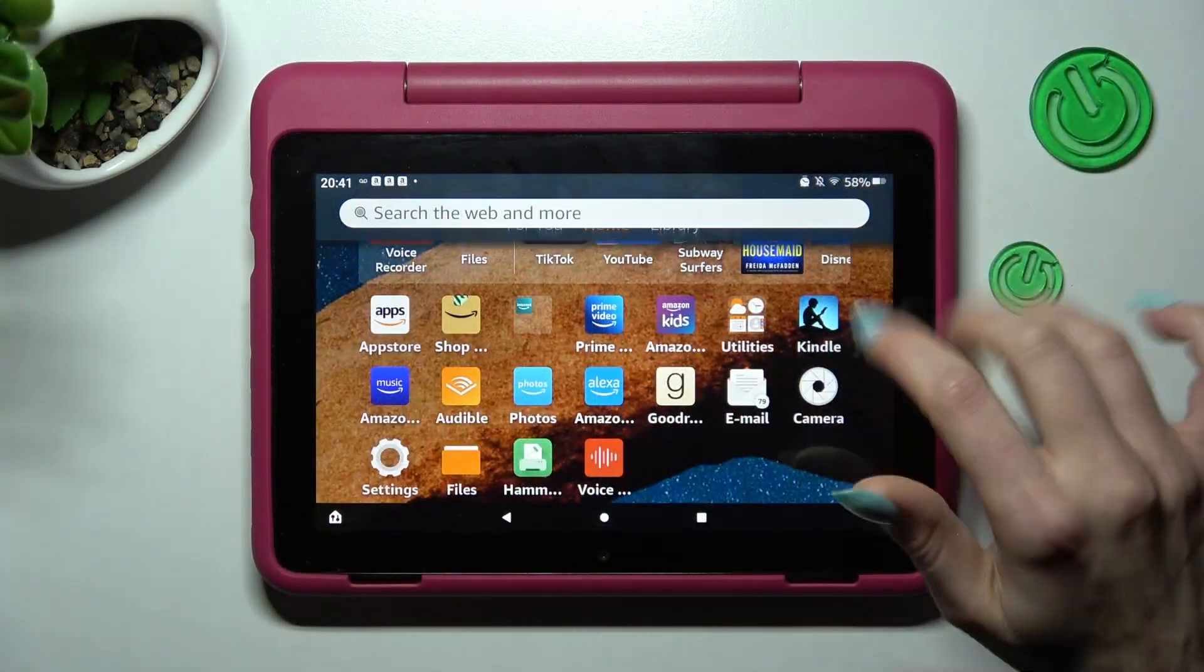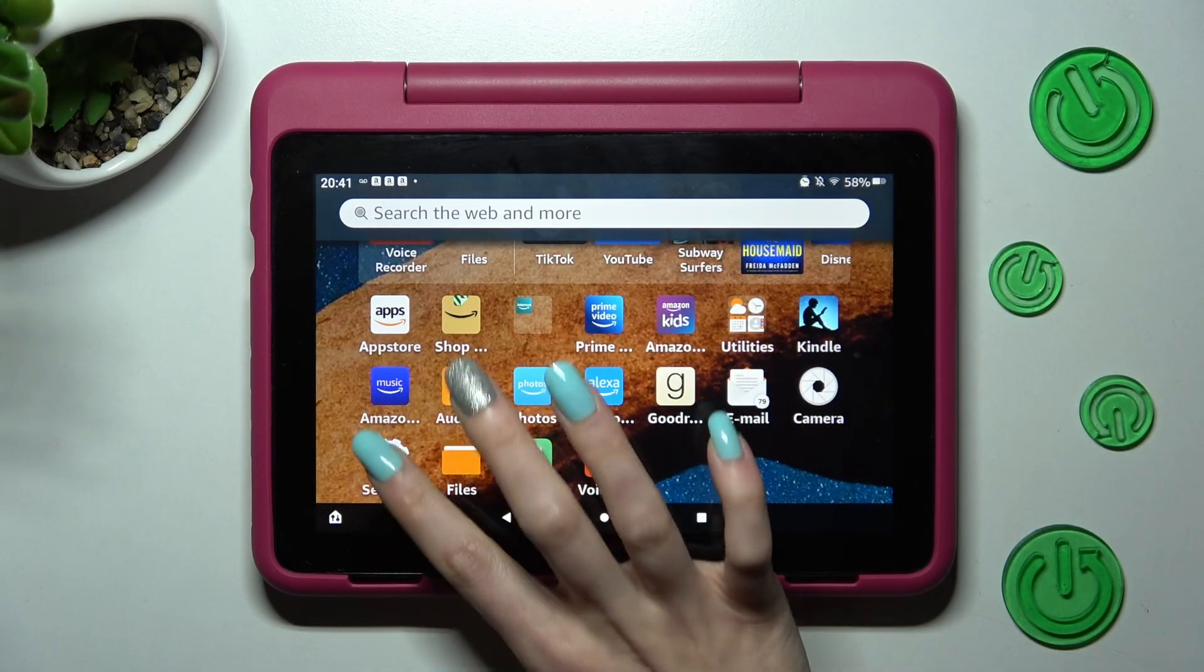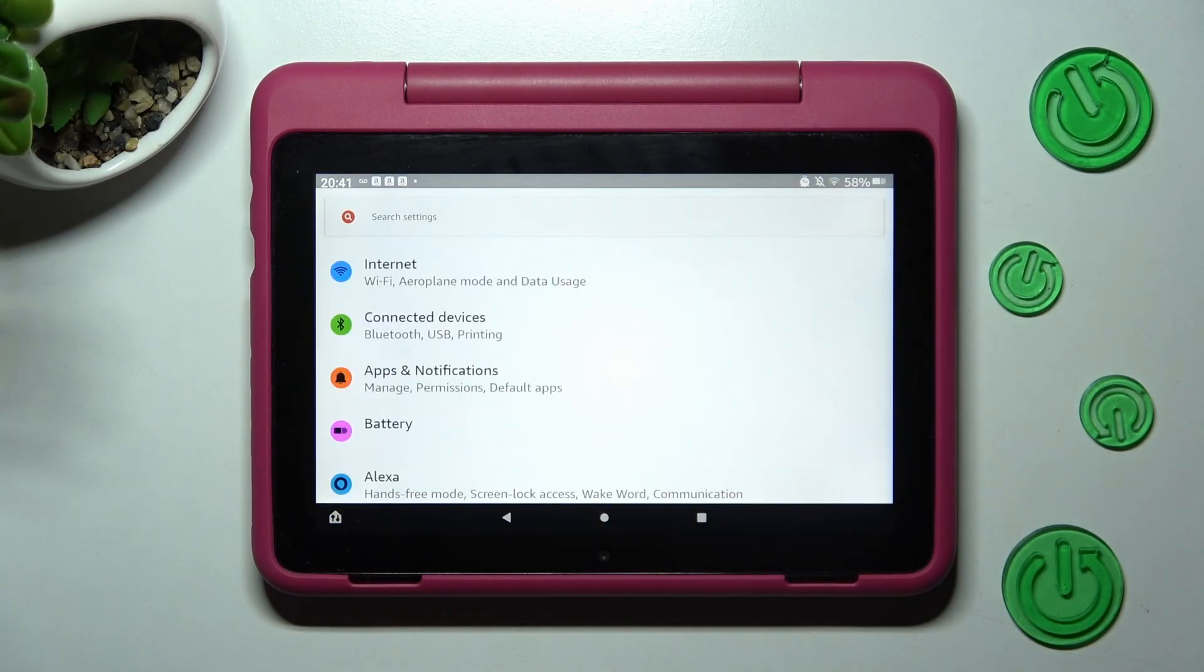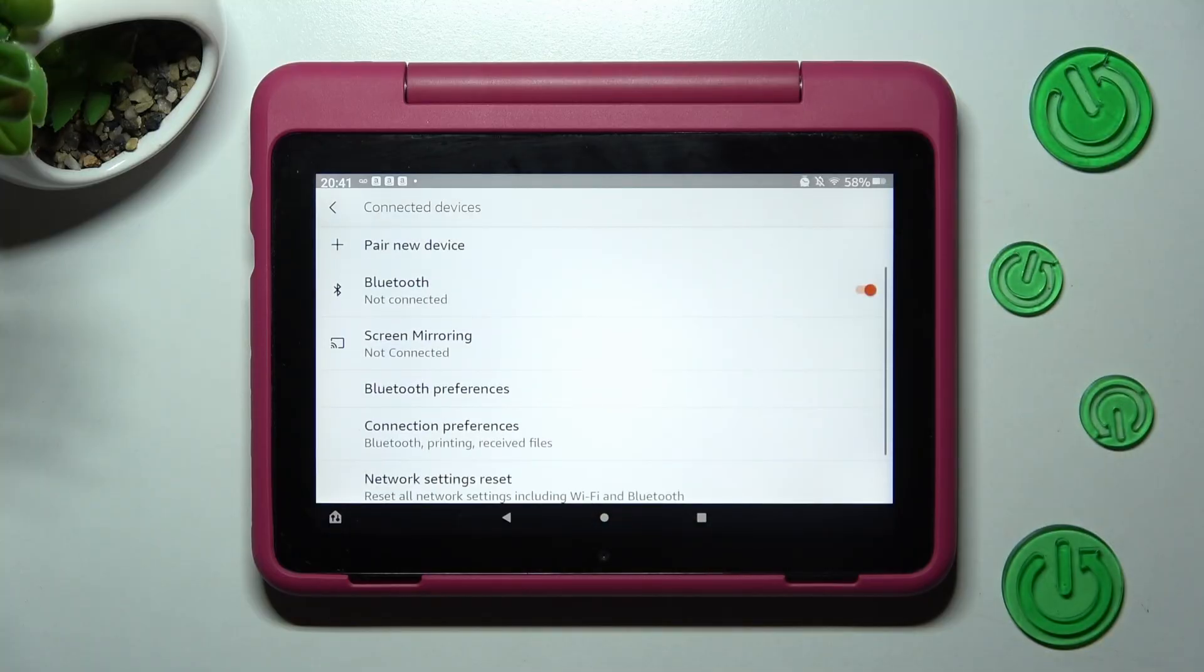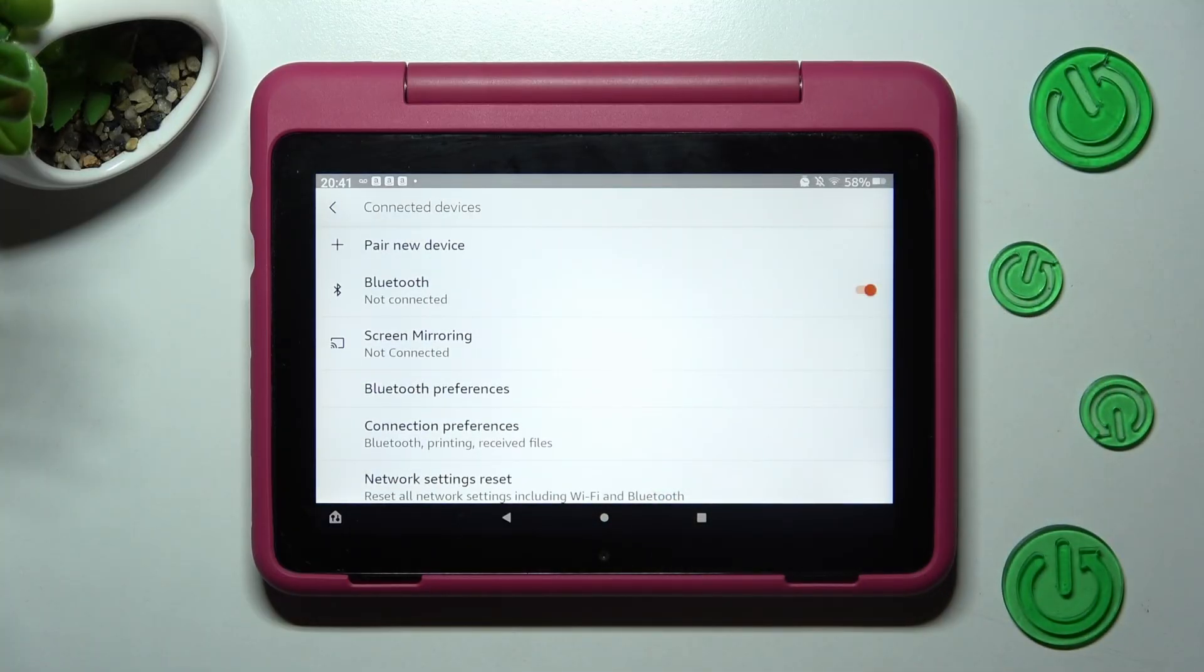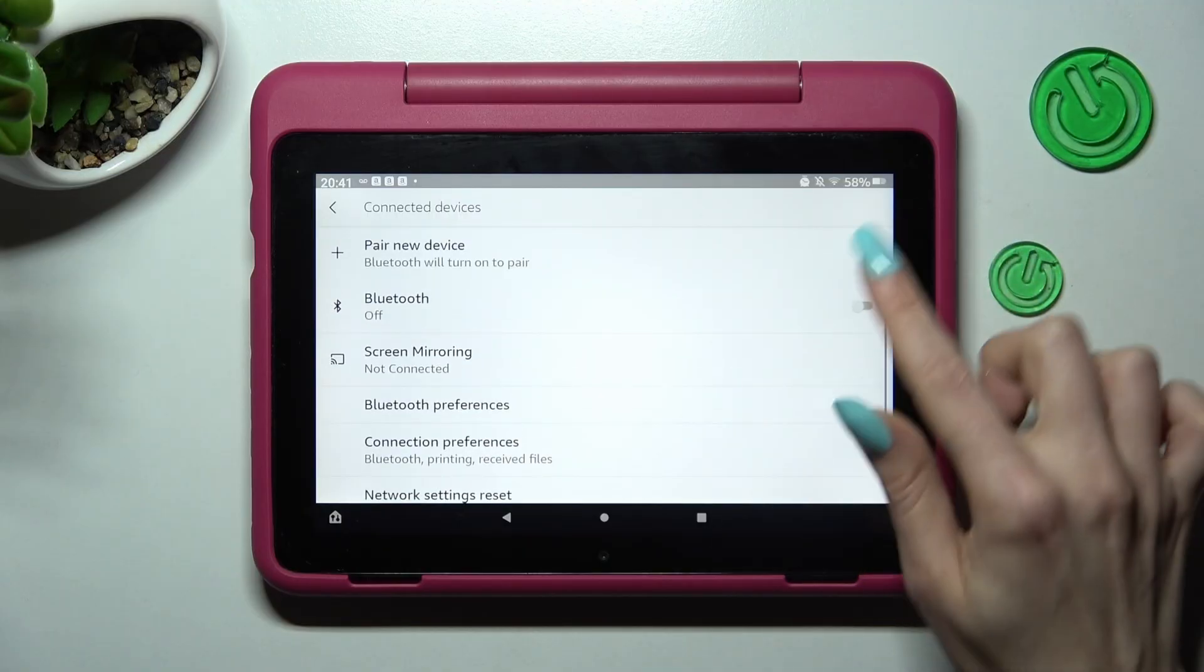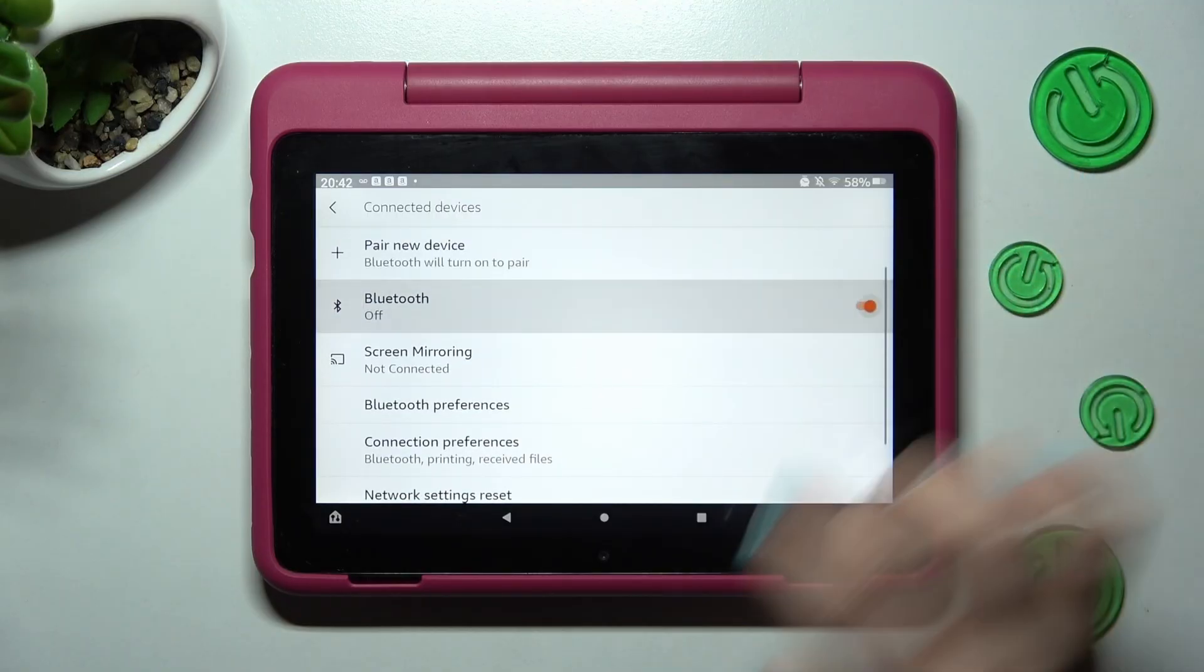First of all you need to open device settings. Now click on connected devices and select pair new device. If your Bluetooth is disabled you need to click on this grey switch next to it.